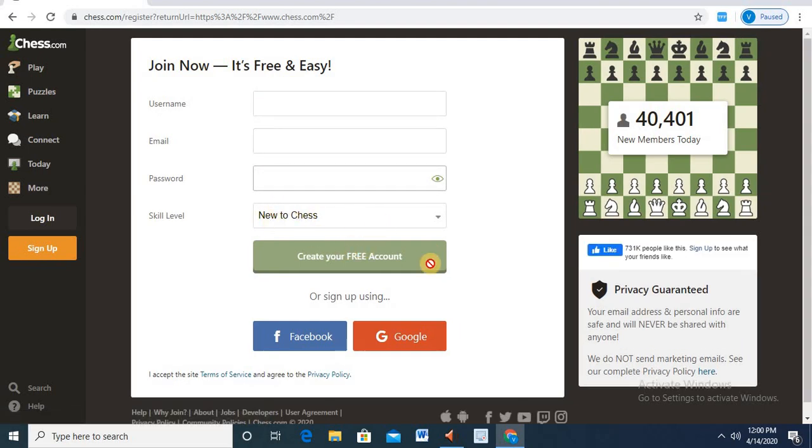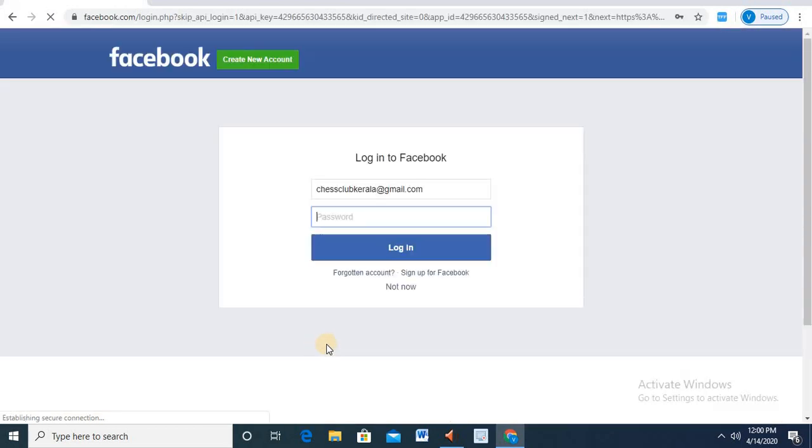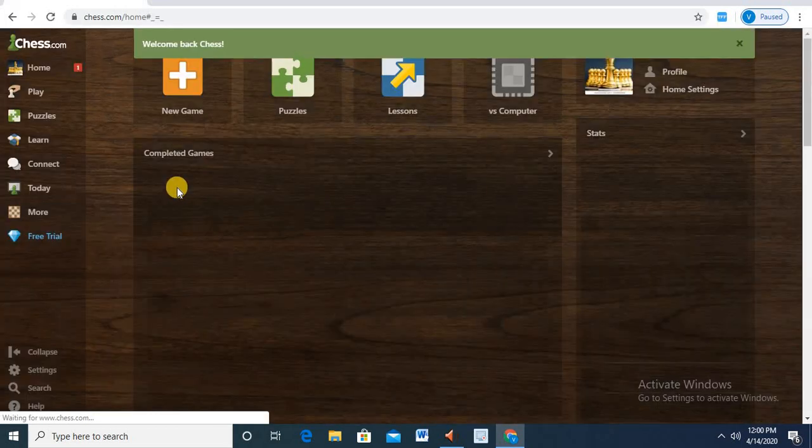If you want to connect your account to Facebook, you can automatically click on that button. That's it. Let's go to Facebook. Let's log in. Okay.